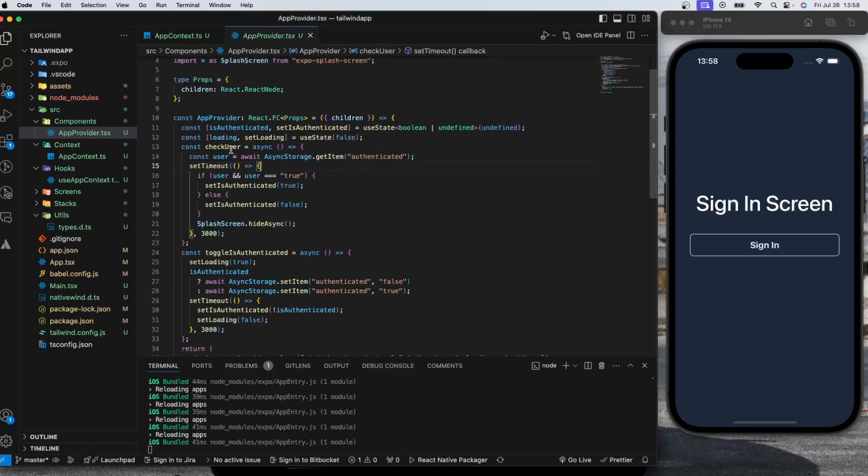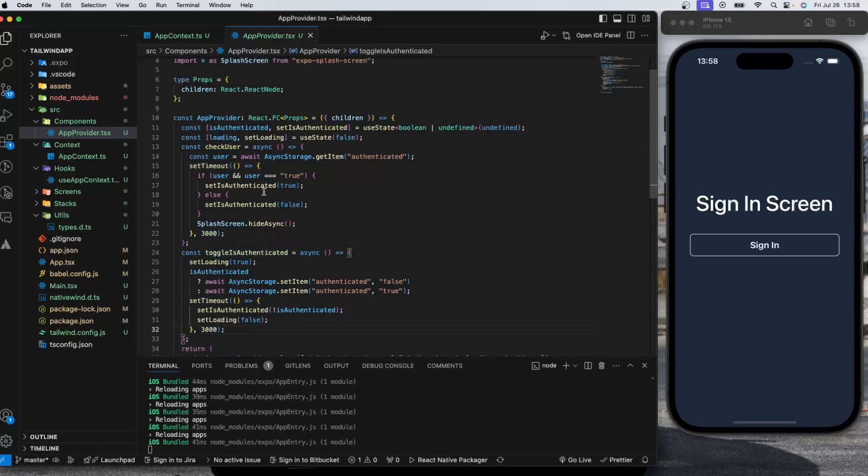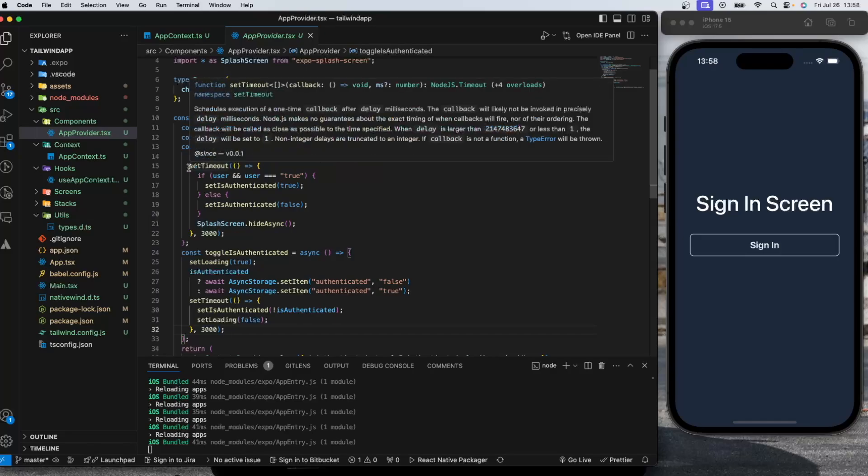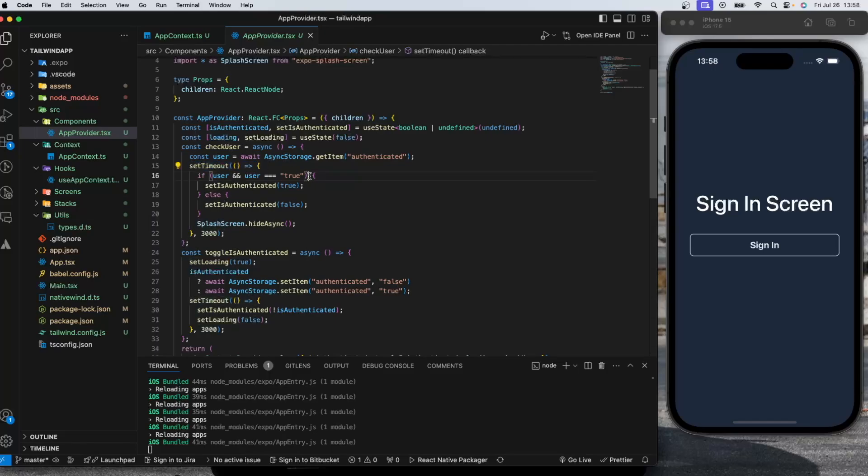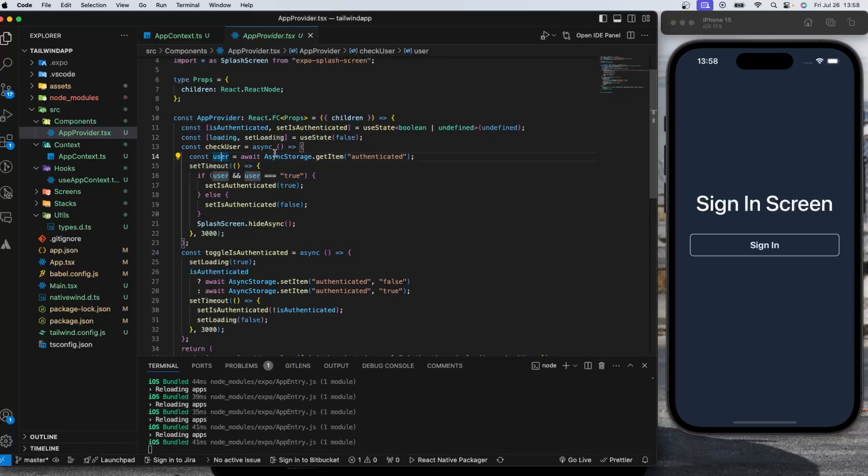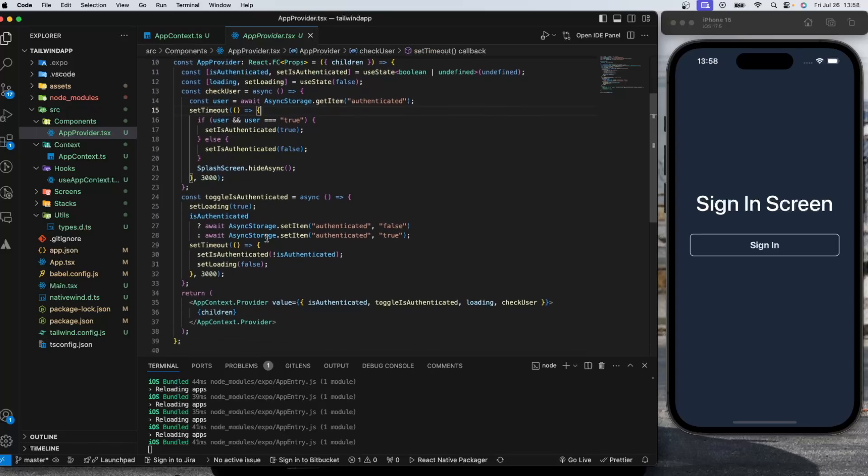In checkUser I'm getting the authenticated value and these setTimeouts are kind of a way of me mimicking the API call. You can assume you are doing an API call, I'm waiting for API to return a response to you. That's why we have setTimeouts in these two functions. If we have a user, if we have a value in this getItem and this value is equals to true, then we are setting isAuthenticated to true. Otherwise we are setting to false.